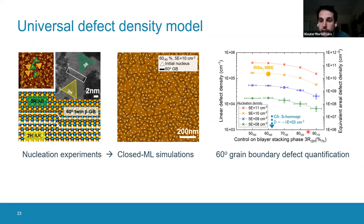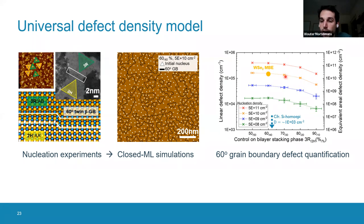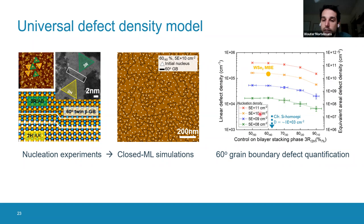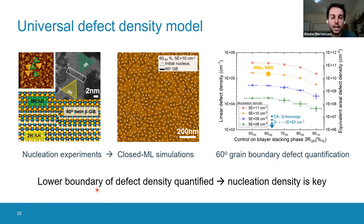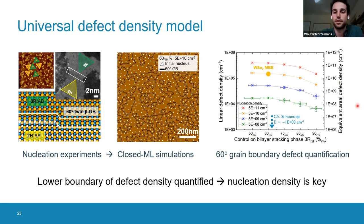We played around with simulation parameters. Improving stacking phase control to 70%, 80%, or 90% of crystals in the same phase reduces defect density by a factor of 10, but it remains very large. The key parameter is nucleation density — every time we reduce nucleation density by a factor of 10, we also reduce the defect density by a factor of 10. So nucleation density becomes very key: we must reduce it to grow larger grains and therefore 2D materials with fewer grain boundaries.